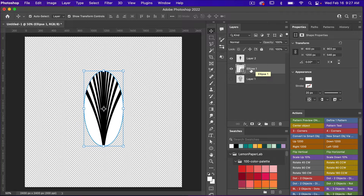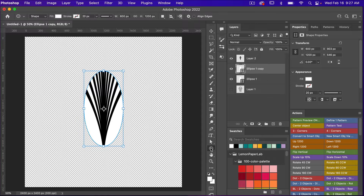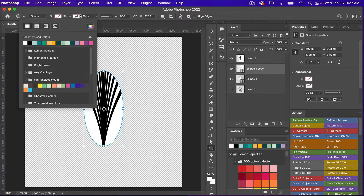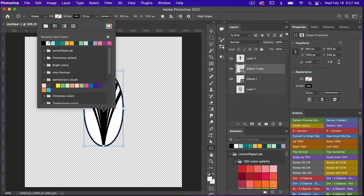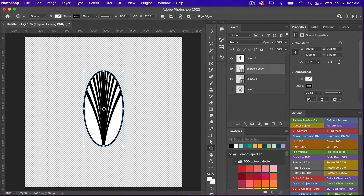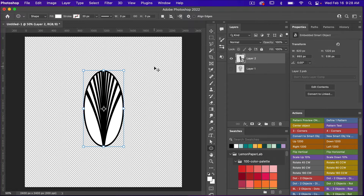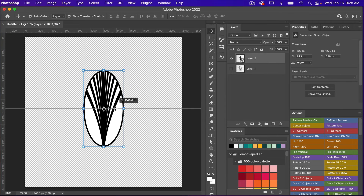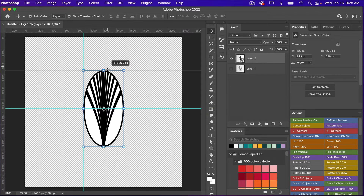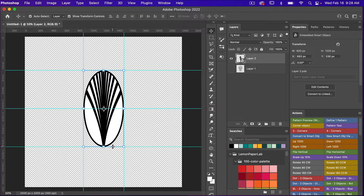I'll duplicate the ellipse with Command or Control+J. Accessing the shape tool, I'll turn off the fill and set the stroke to black so it gives an outline to the shape. With these three layers selected, I'll right-click to convert them to a smart object. Using the move tool (V), I'll drag a grid line to the center and add grid lines to the outside of the shape to help with positioning.